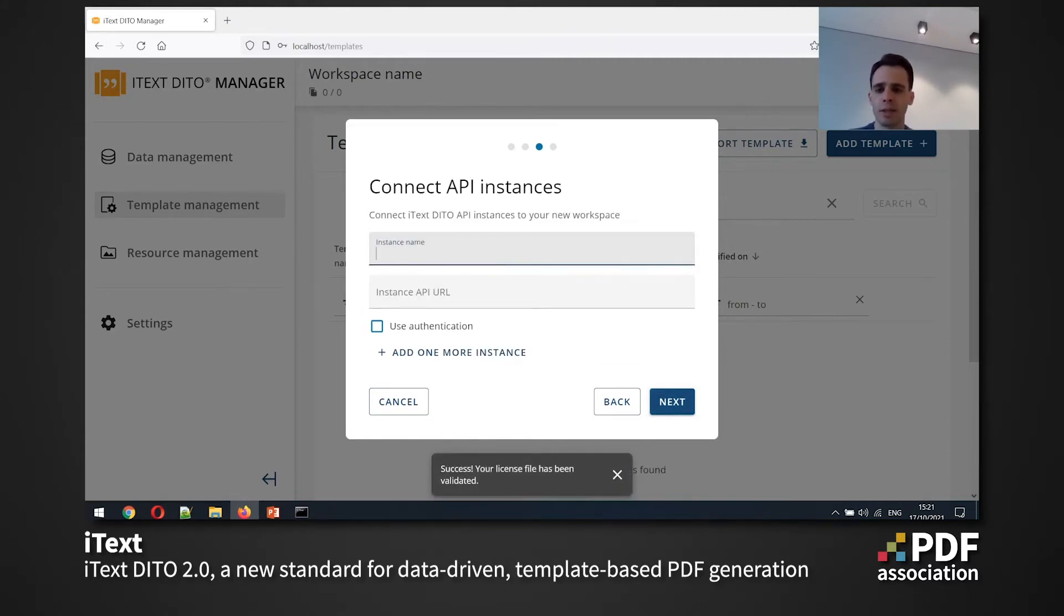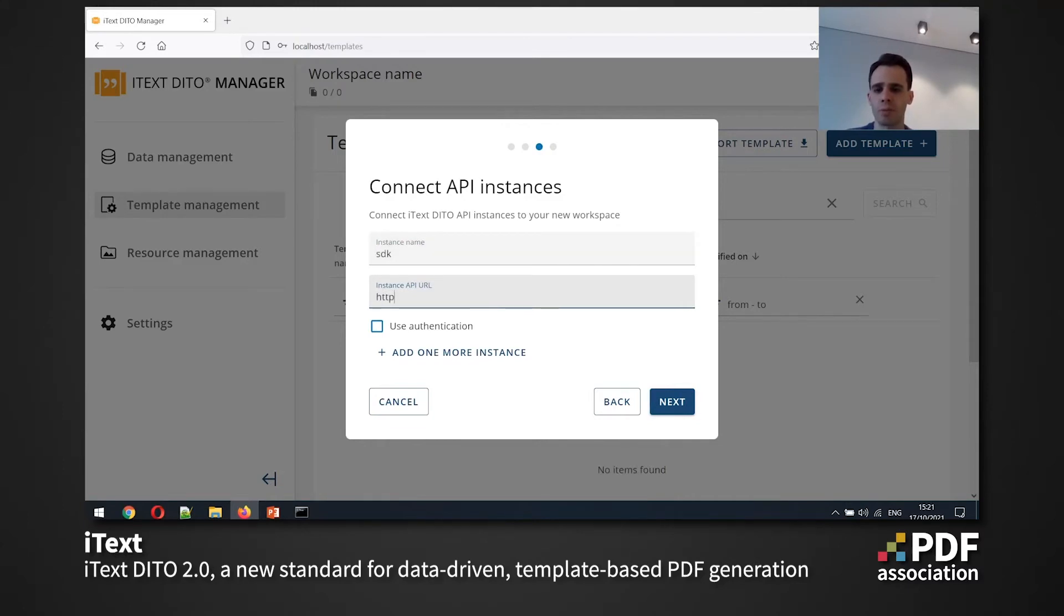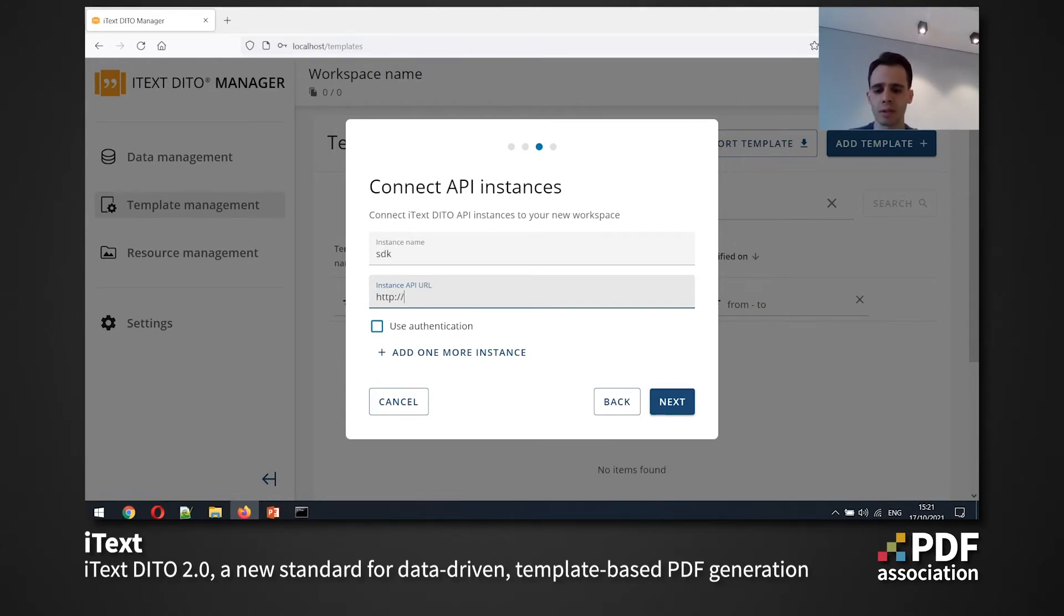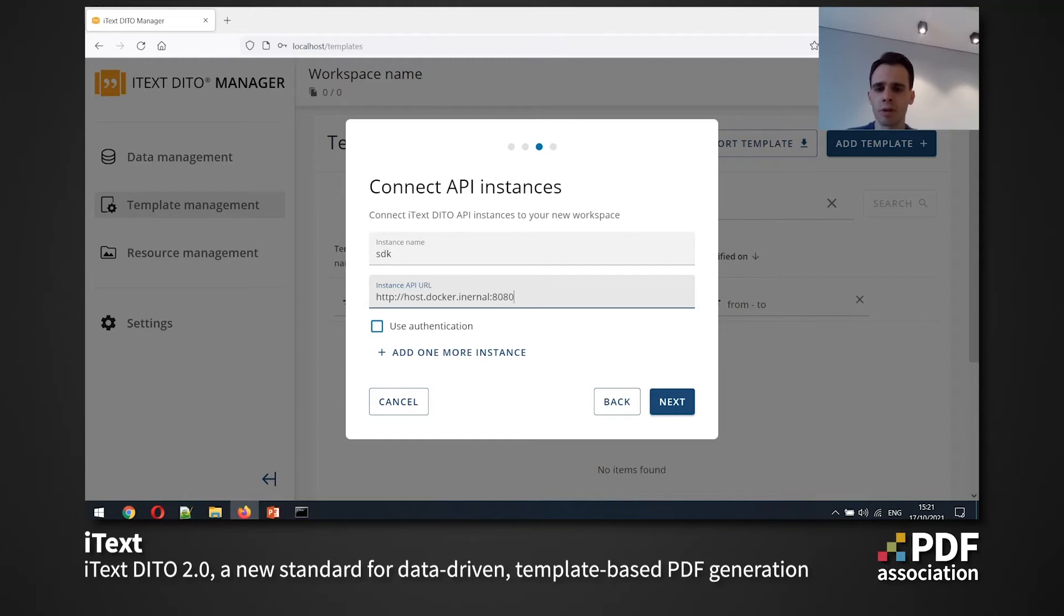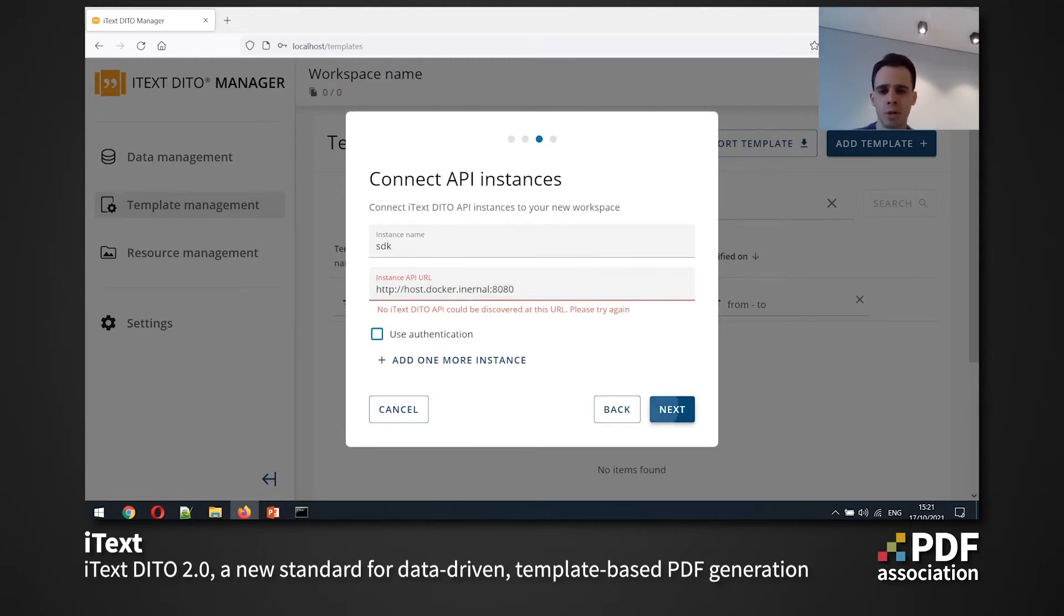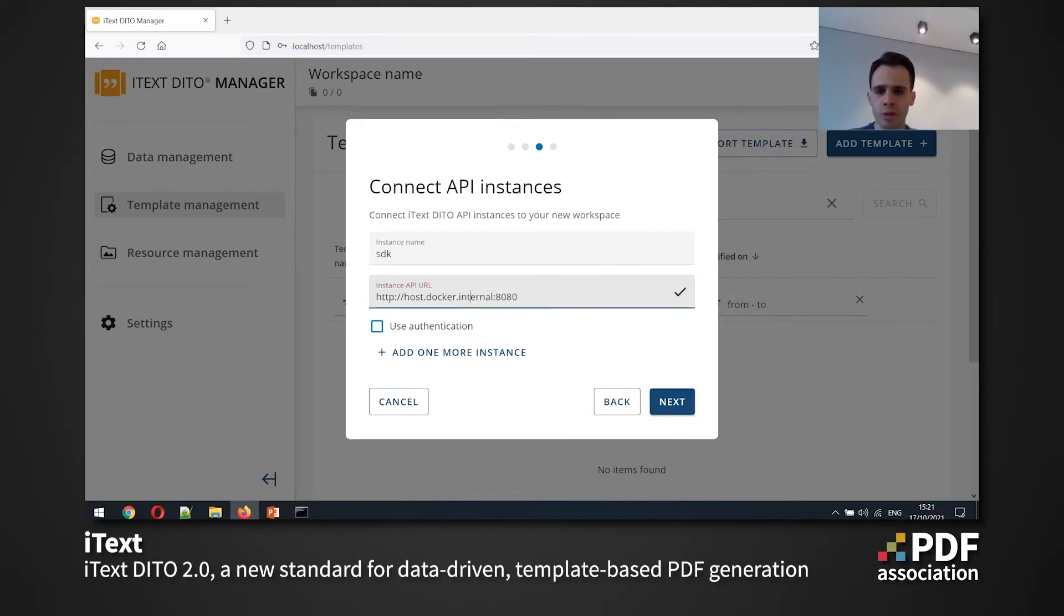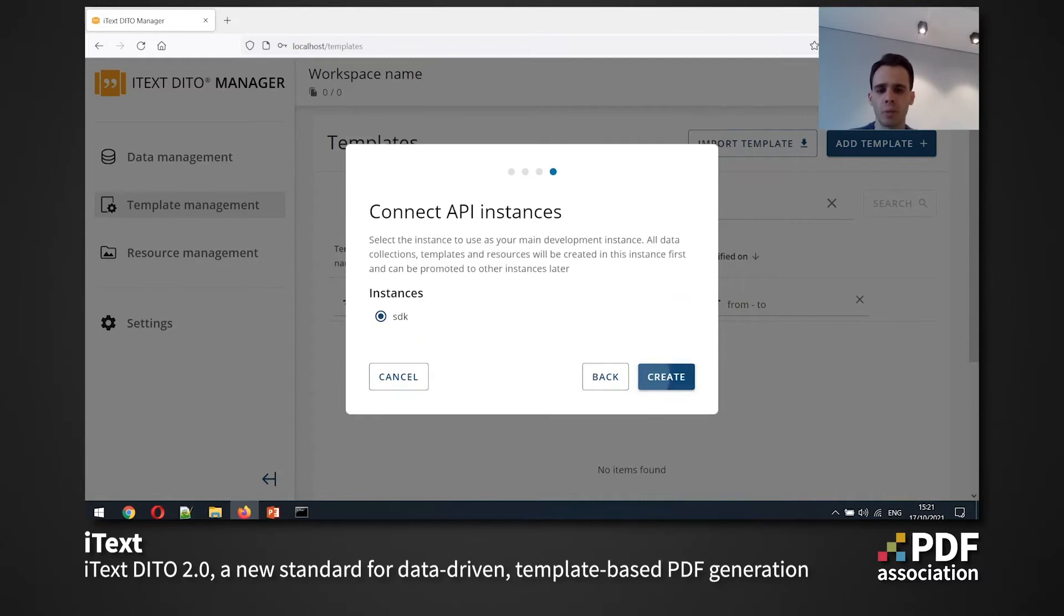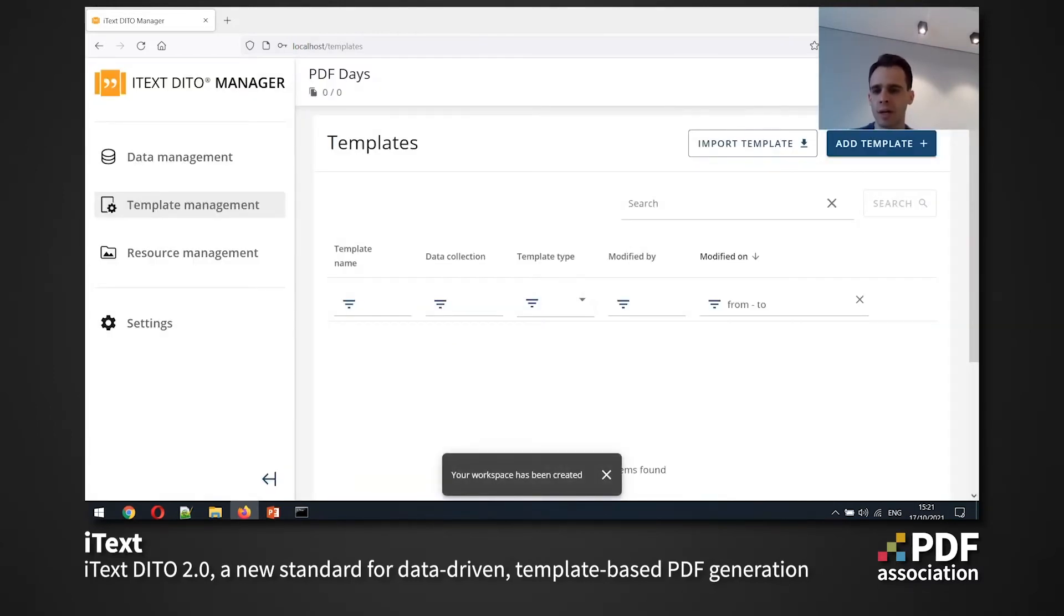So for connecting the API instances, I'm going to use a very specific Docker address that allows me to connect to my local host SDK instance. It's called host Docker internal and by default SDK is run at port 8080. So I have a typo here, so it must be internal. And when I hit next, I can actually connect my SDK instance and we can see that the workspace has been created.